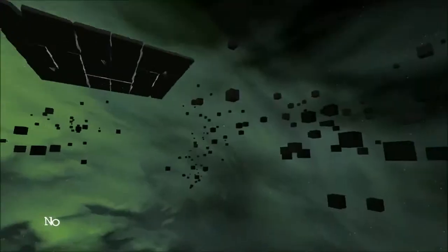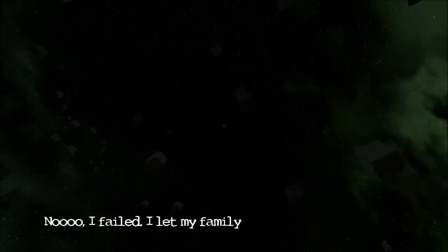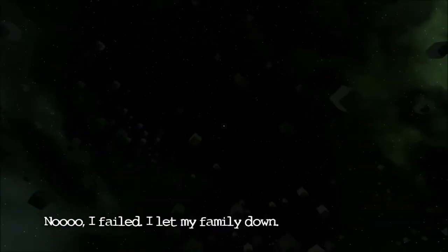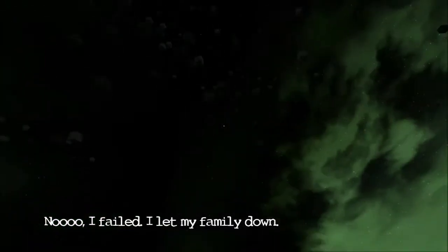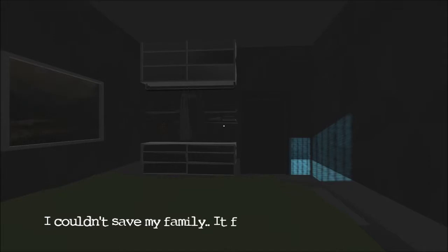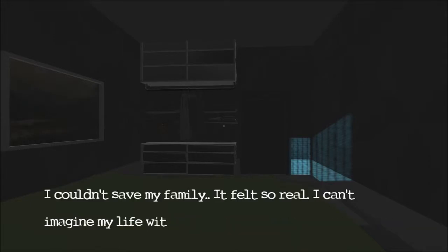Oh. I failed, I let my family down. Well shit. I couldn't save my family. I felt so real, I can't imagine my life without them.